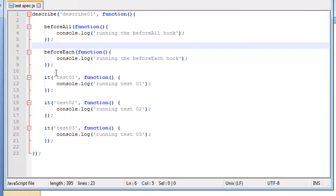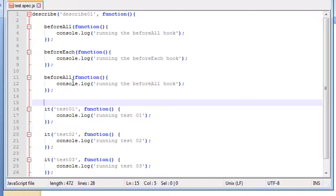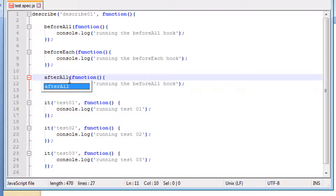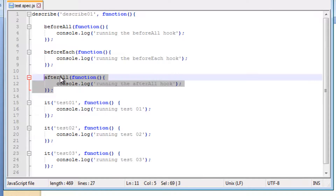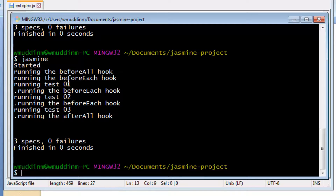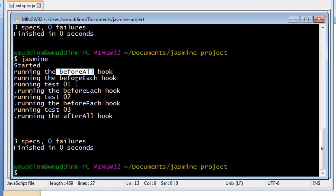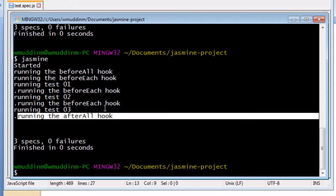Similarly to running hooks before tests, we also have access to hooks which run after tests have been executed. The first is the afterAll hook. The afterAll hook runs after every single test in the test file has executed. Running this, we can see that once all the tests have finished execution the afterAll hook is executed — and just like the beforeAll hook, it is executed just the one time.